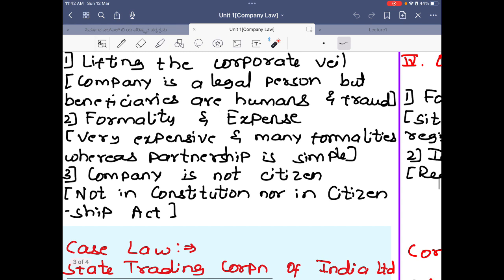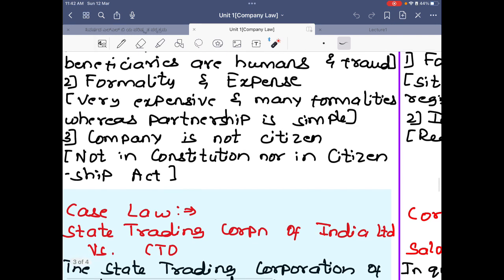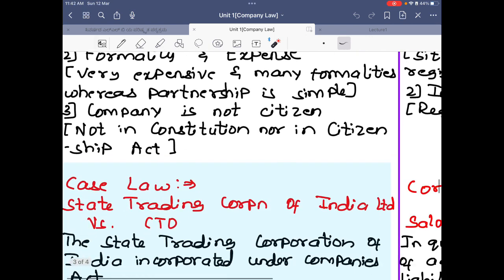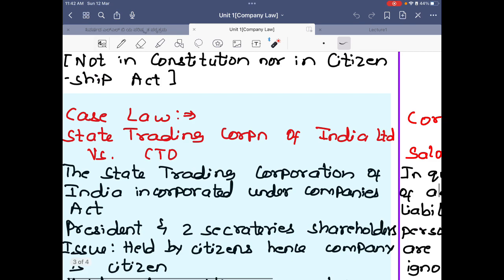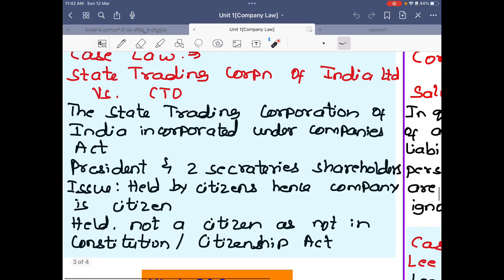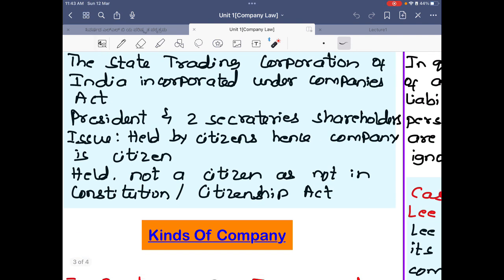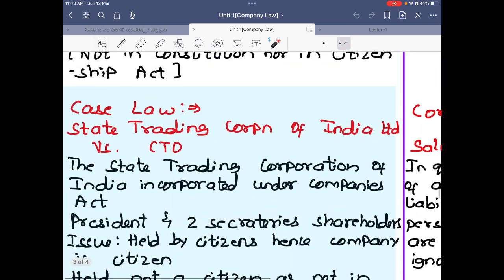Further disadvantages are formality and expense — registering a company is a very expensive method with many formalities, whereas a partnership is simple. Also, a company is not a citizen — it is not recognized as a citizen in the constitution or the Citizenship Act. Case law: State Trading Corporation of India Ltd v CTO — the State Trading Corporation was incorporated under the Companies Act; its owners (the president and two secretaries) wanted to claim citizenship for the company on the basis that it was held by citizens, but the Supreme Court held it was not a citizen as it is not recognized in the constitution or the Citizenship Act.